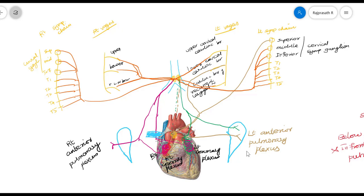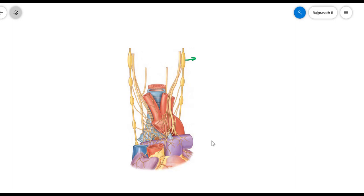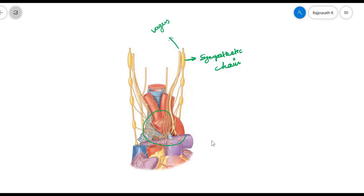Here we can see a schematic diagram of the superficial and deep cardiac plexus and how it is formed. We see the sympathetic chain with its ganglia and the vagus nerve. Both the vagus and sympathetic give branches that come together to form a plexus, which then supplies the heart.